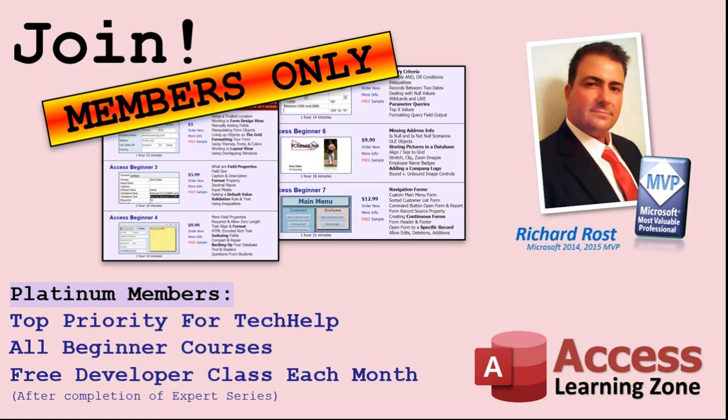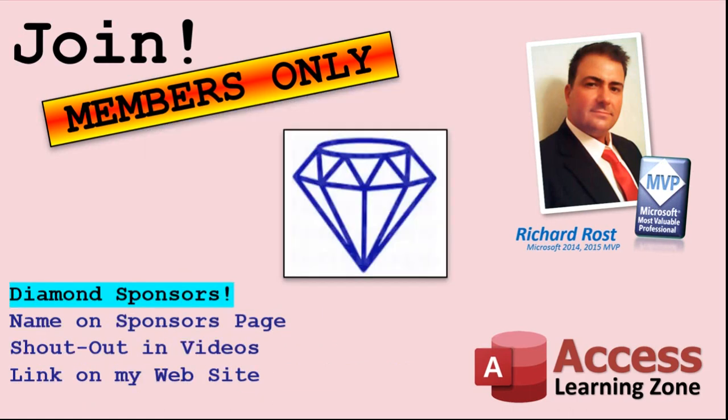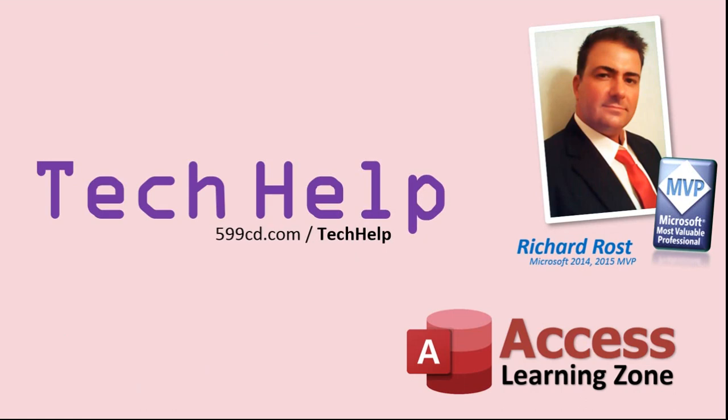You can now become a diamond sponsor and have your name or company name listed on a sponsors page that will be shown in each video. As long as you're a sponsor, you'll get a shout out in the video and a link to your website or product in the text below the video and on my website. But don't worry, these free tech help videos are going to keep coming. As long as you keep watching them, I'll keep making more, and they'll always be free.